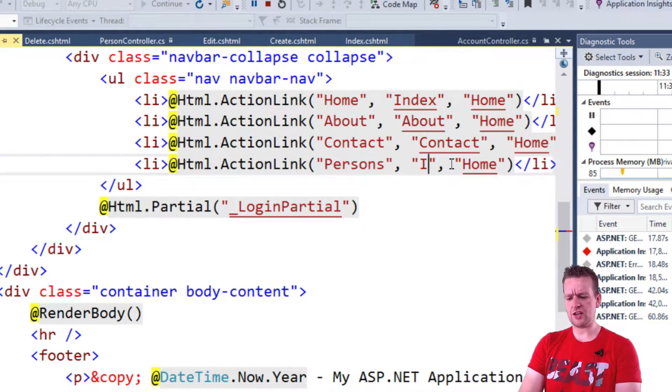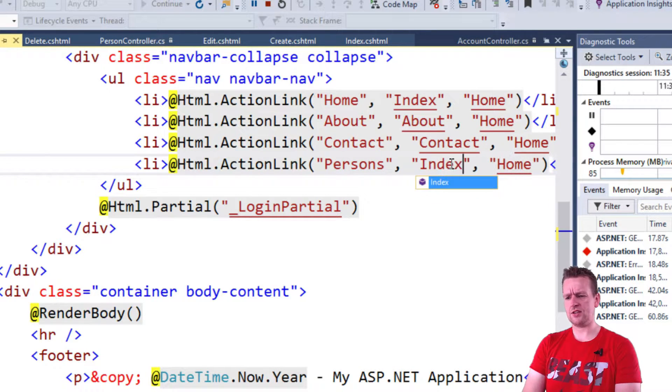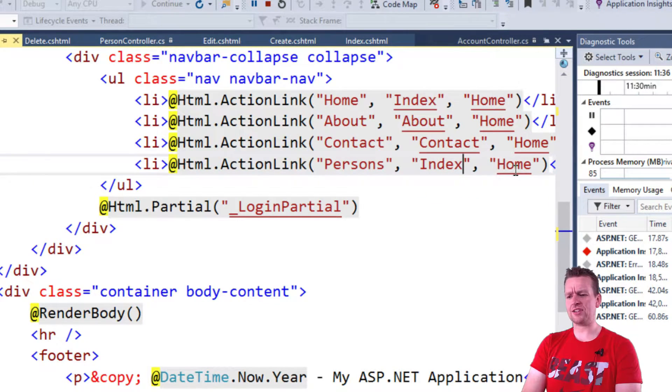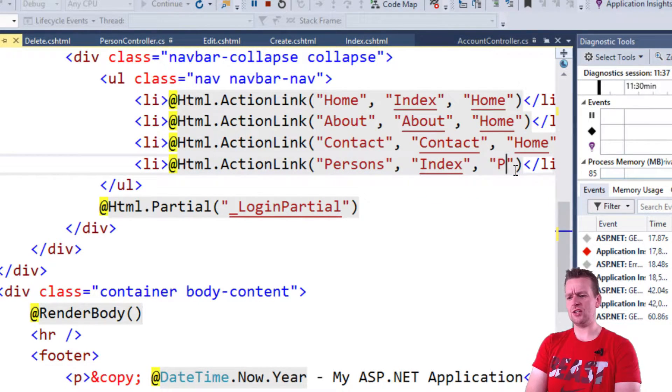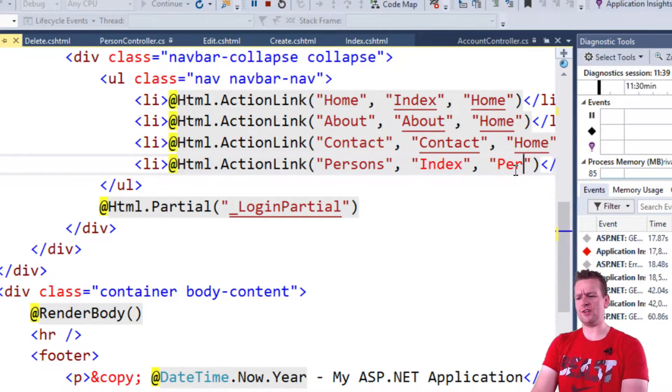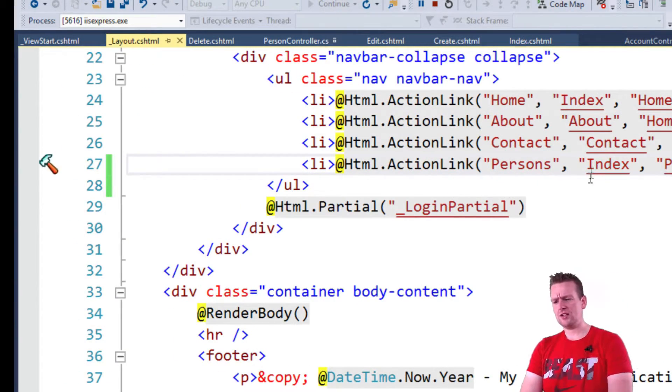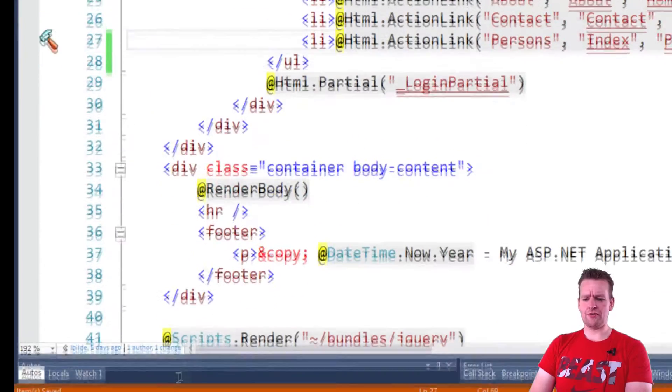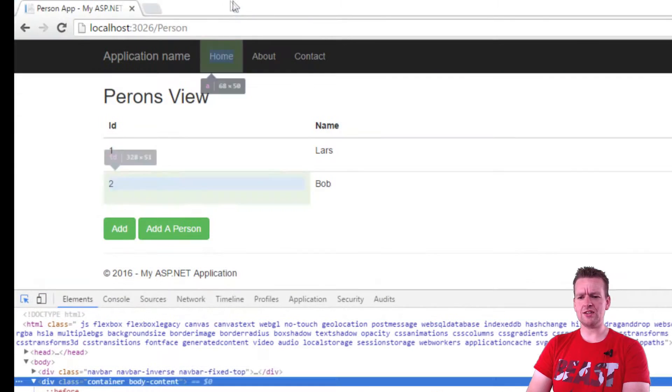Actually this should say Index, because that is the action I want to hit and this is the controller I want to hit. I'll save this and refresh my page. Now I should have a new link at the top.